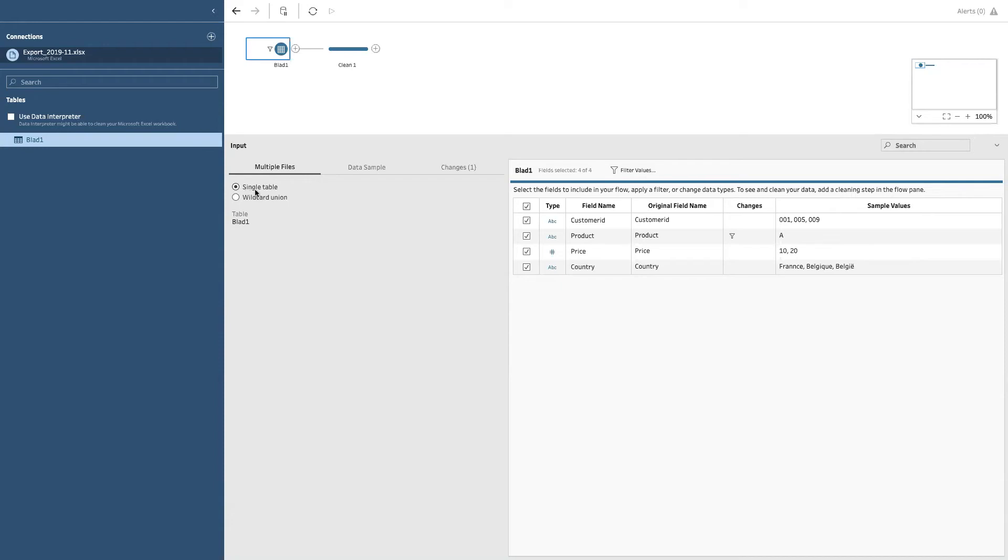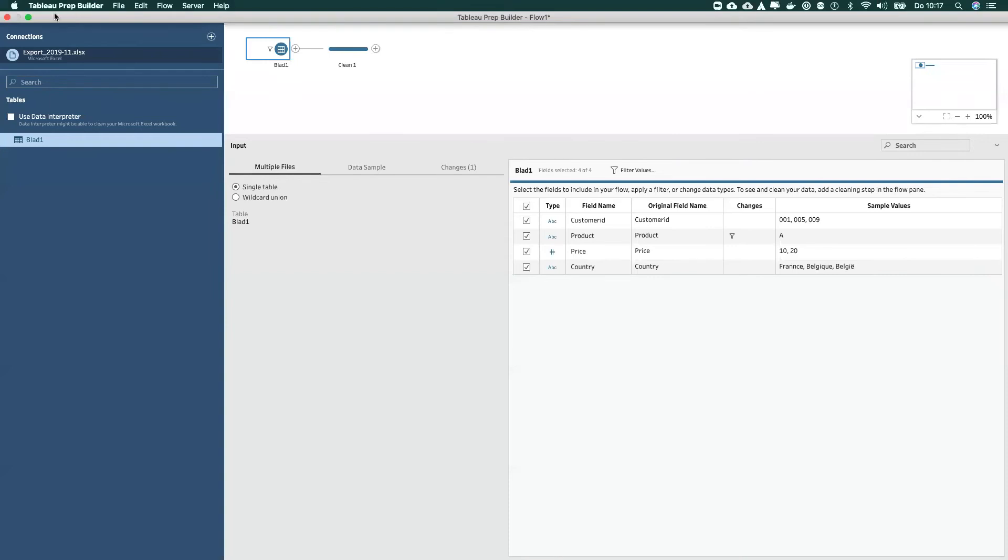Now we're connecting to a single table, but we will see later how we can perform a wildcard union. What does that mean? Well, let me go back for a moment.